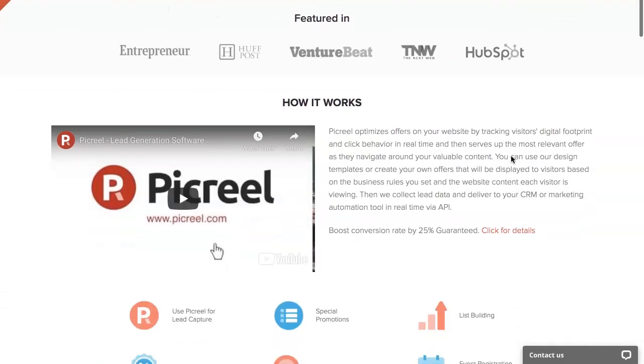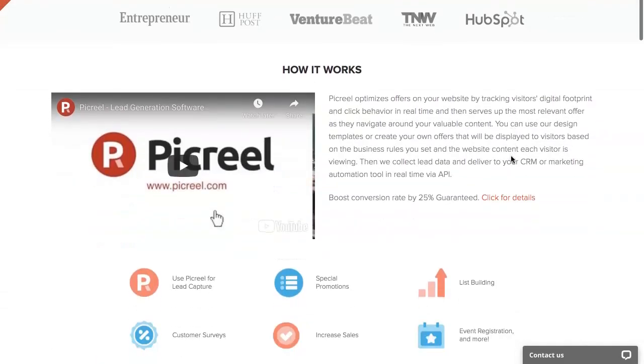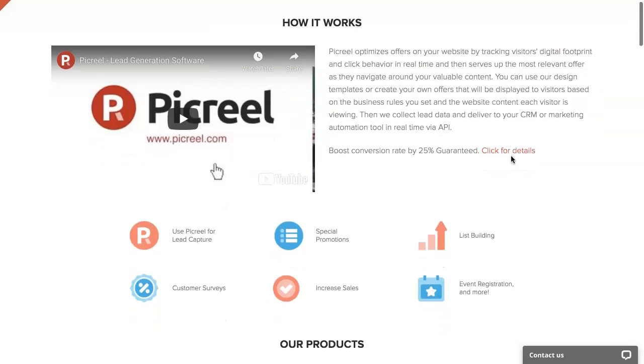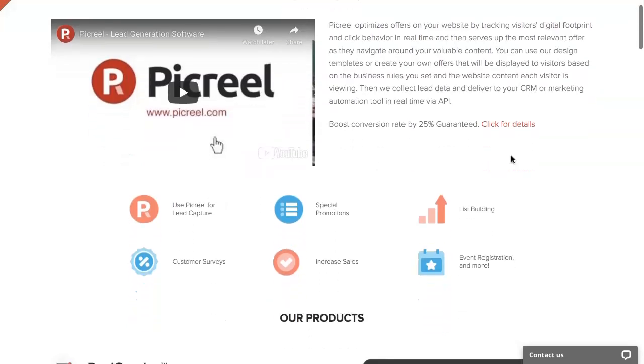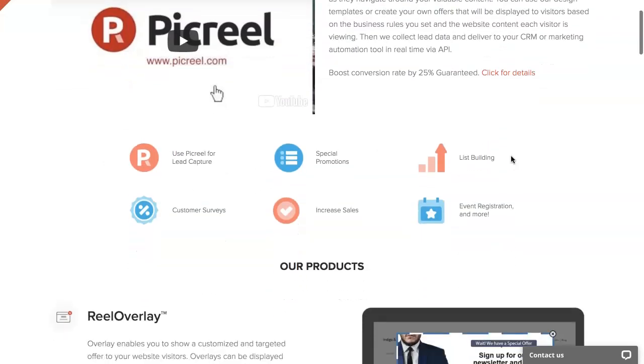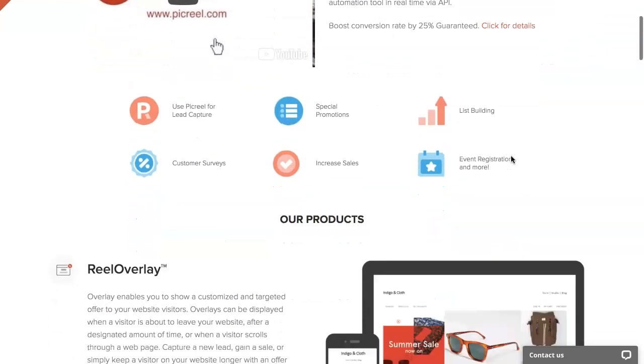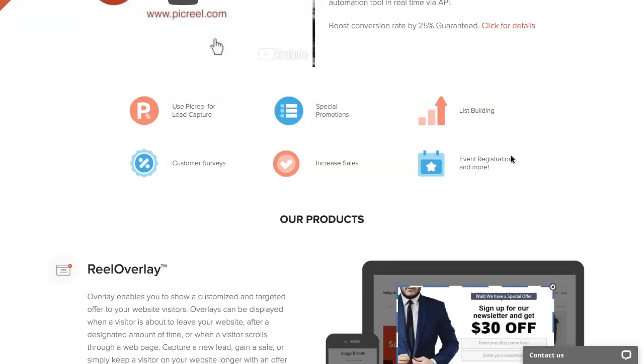What PickRule is, is an exit pop-up software that shows a special offer when a visitor appears to be leaving your website. The software offers you the chance as a marketer and a website owner to capture an email address and make a sale from an abandoning site visitor before they leave.